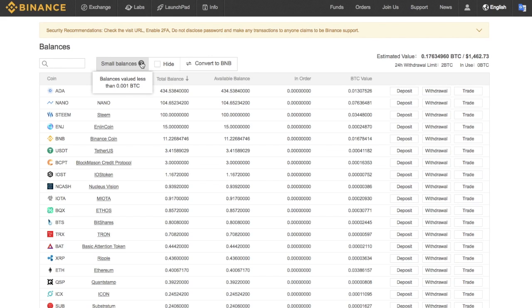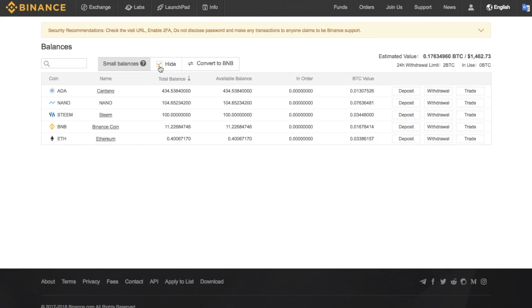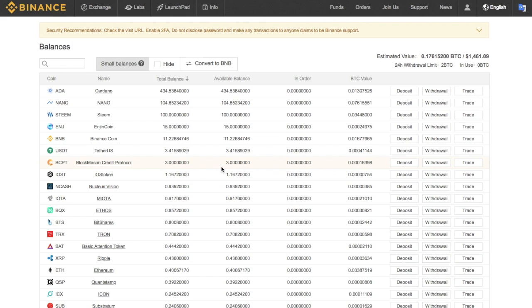And in the past, all we've simply done is gone through and hidden those small balances as we weren't able to trade with those fractions of coins. However, what we actually have the ability to do is to convert those to BNB.